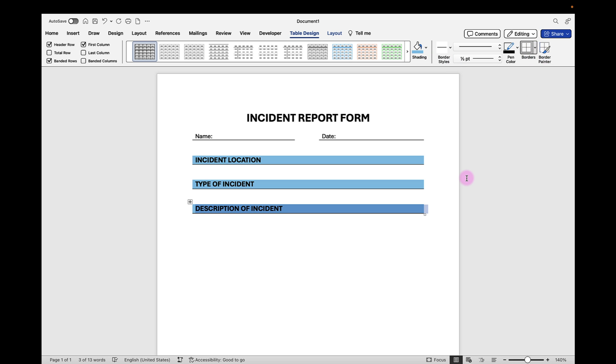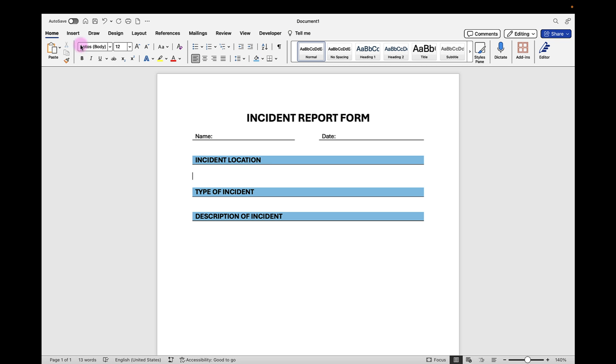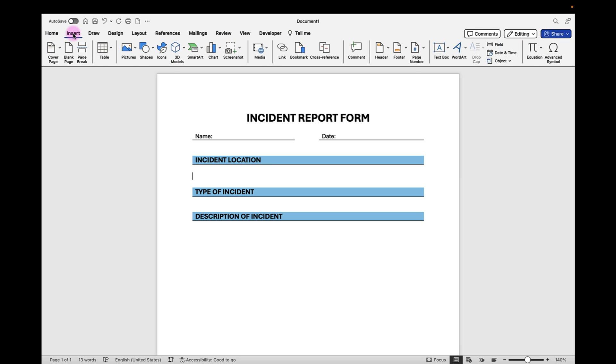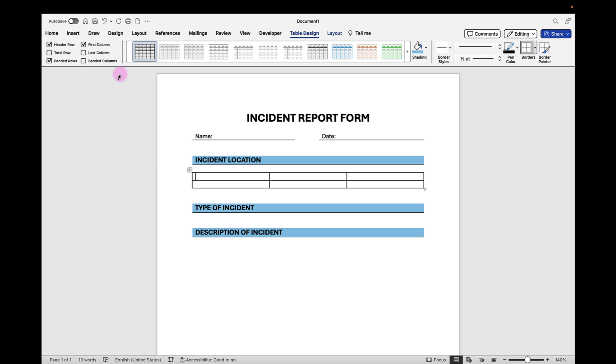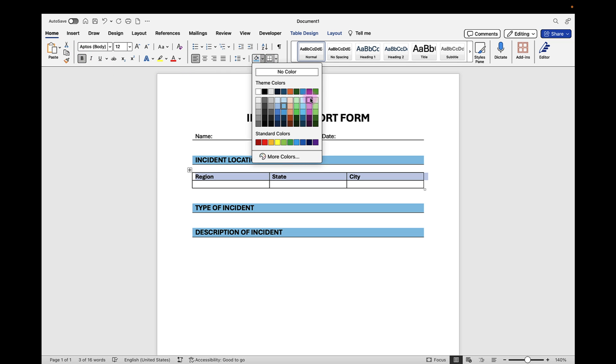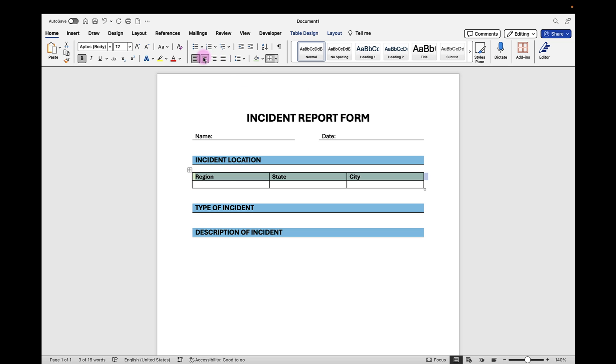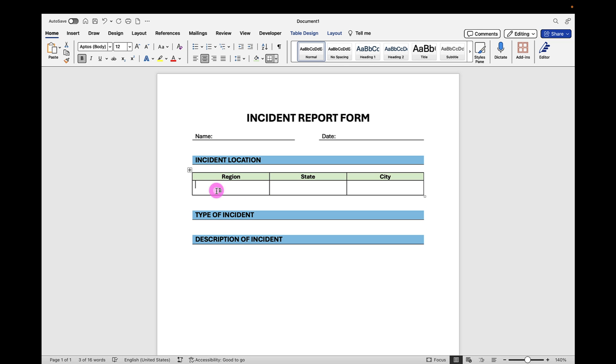In the Incident Location section we're going to add a table for our drop-down selections for the region, state, and city. So let's place our cursor where we want to insert that table. We'll go up to Insert, select Table. We're going to select two rows with three columns. Then we can insert our headers: region, state, and city. We can format the header row by selecting it. We can make it bold and select a fill color. And we can center align it. Then if we want to we can drag the bottom cell down to make the cell a little bit larger where we're going to place our drop-down list selections.